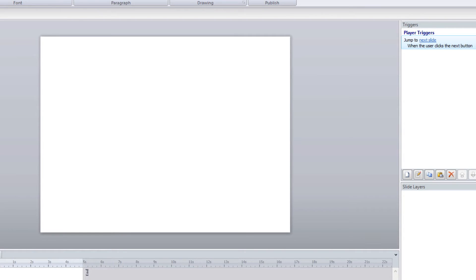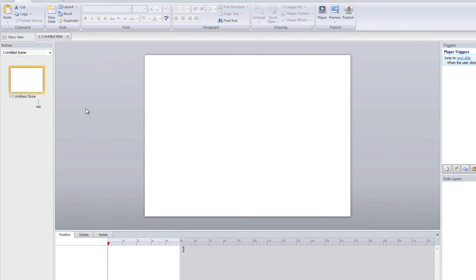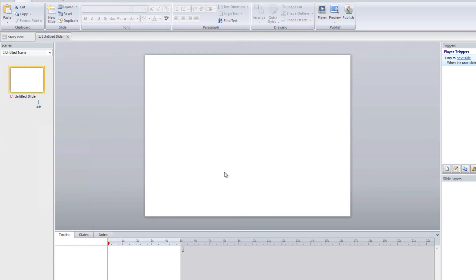That's how you maintain your different Storyline templates — that includes the layouts, the different interactions, and the games as well.